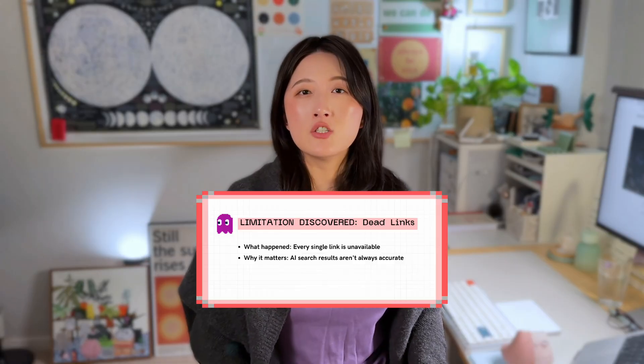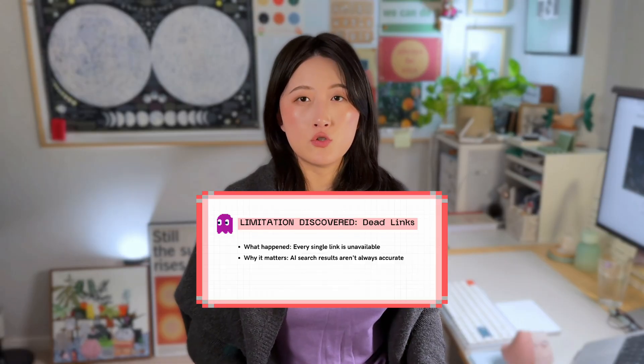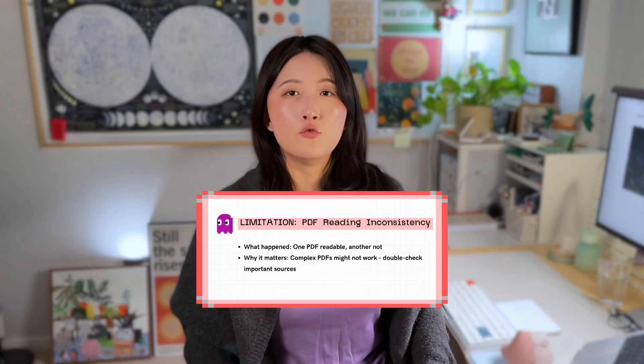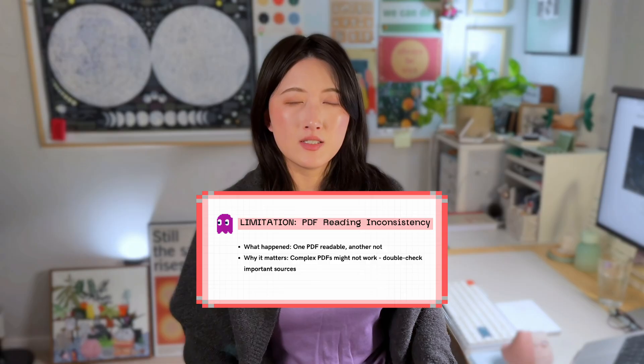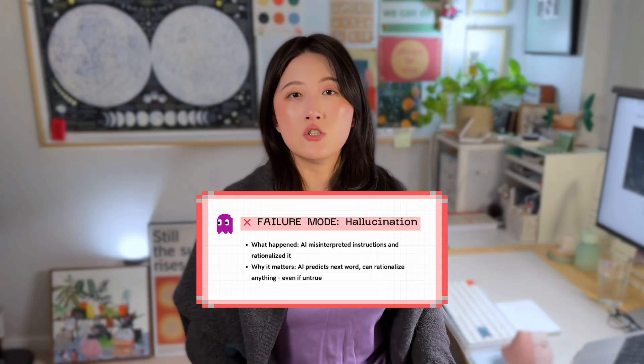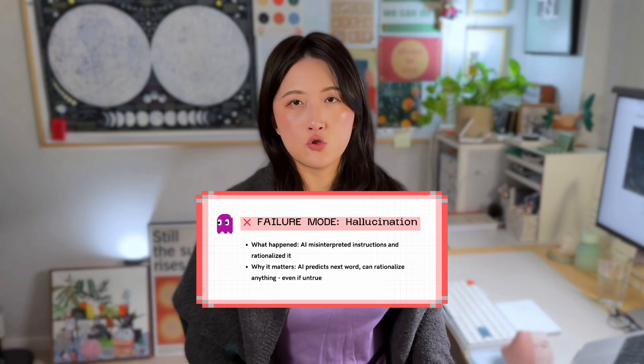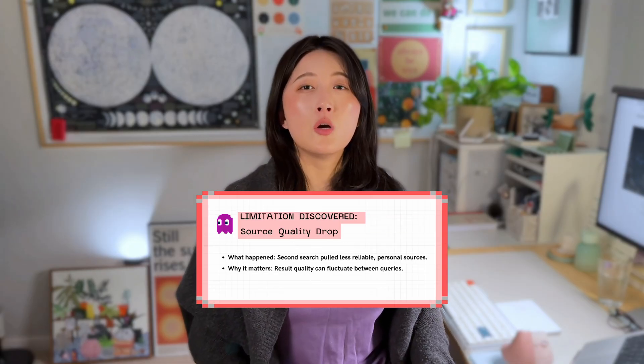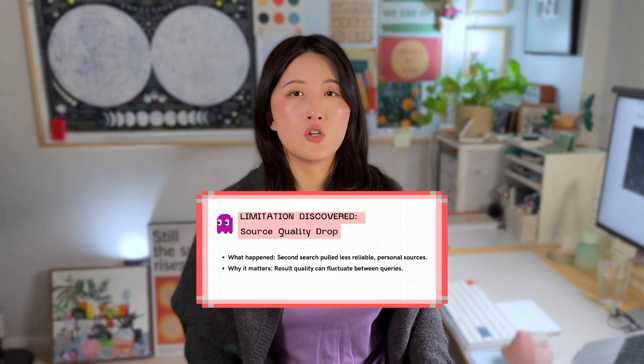So that's research synthesis in Comet. Everything works pretty smoothly. But let's talk about the limitations we ran into in this demo. Dead links from AI search results, PDF reading inconsistency, hallucination when misinterpreting instructions, quality drops when finding alternatives. This is the reality of working with AI in 2025.